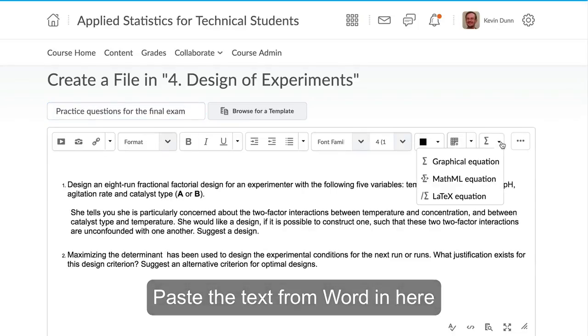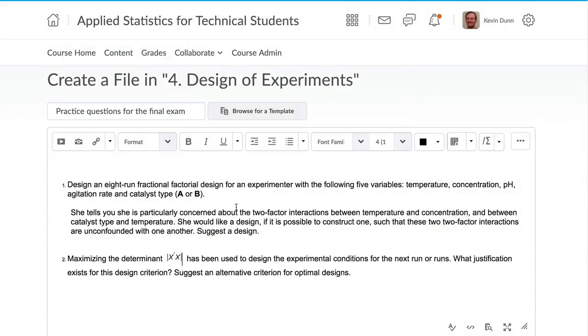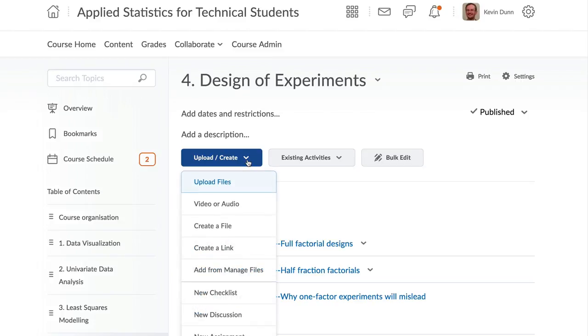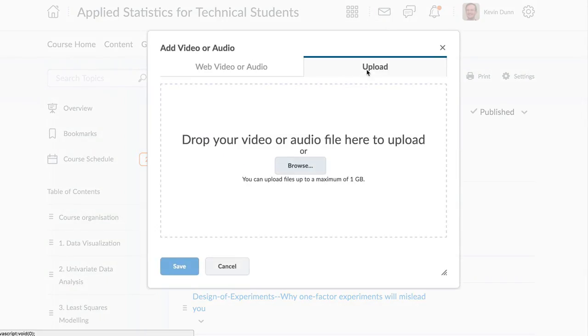There is seamless mathematical and technical authoring with LaTeX in Brightspace. And if you are using video or large attachments, these can be uploaded and used right within the Brightspace environment.